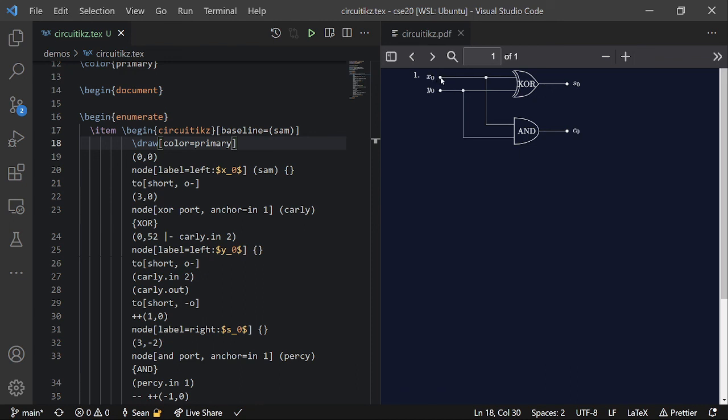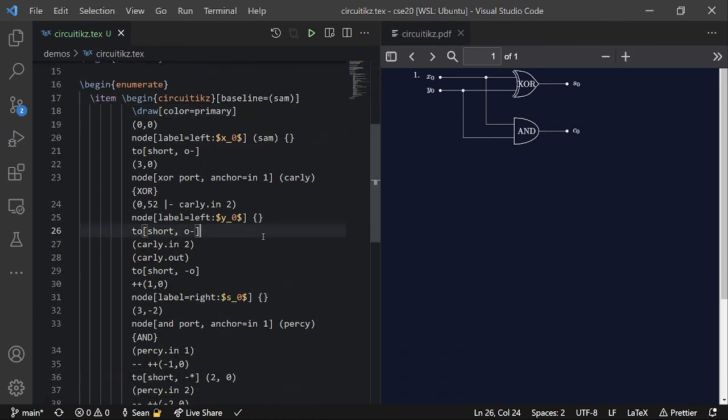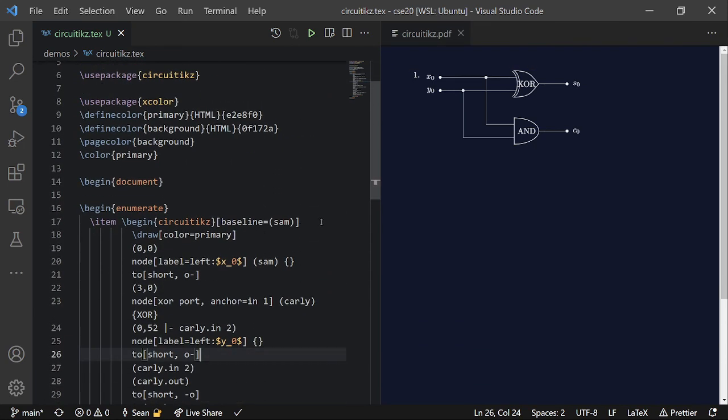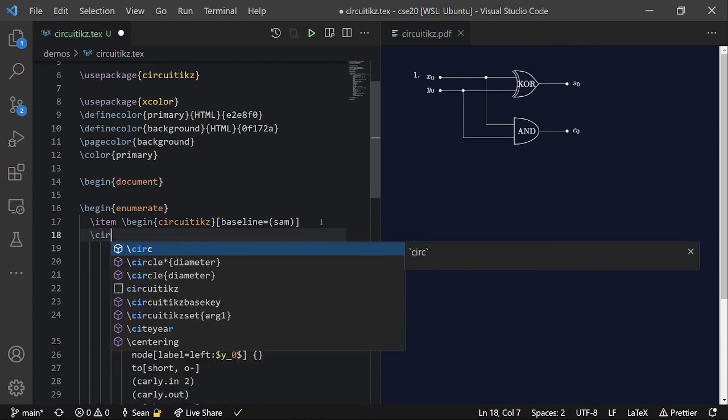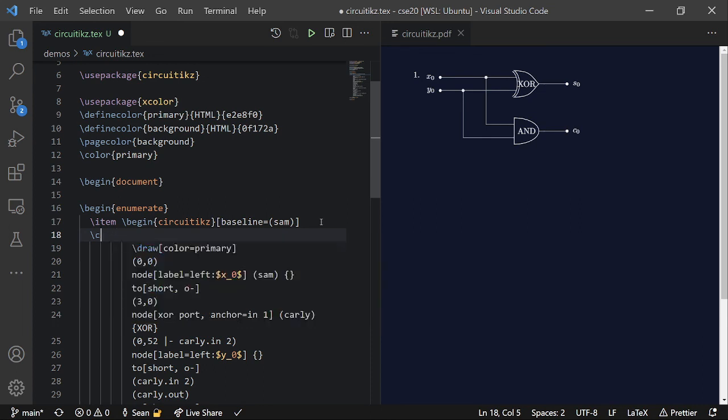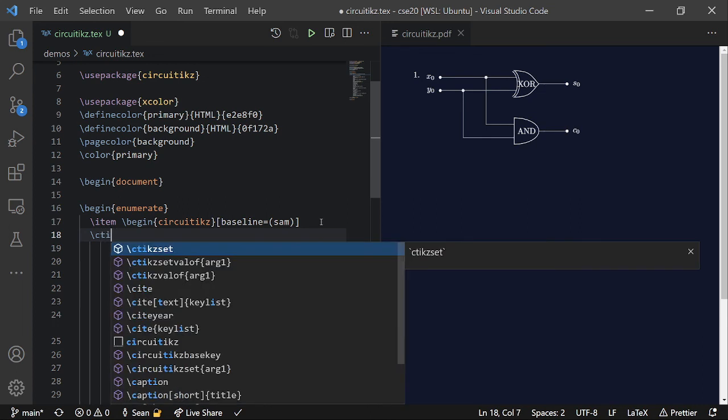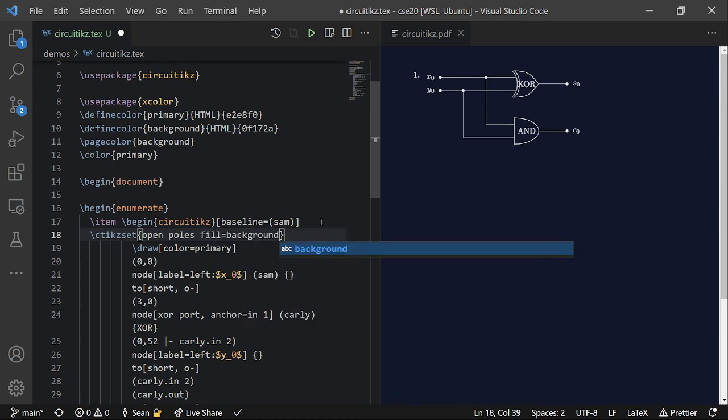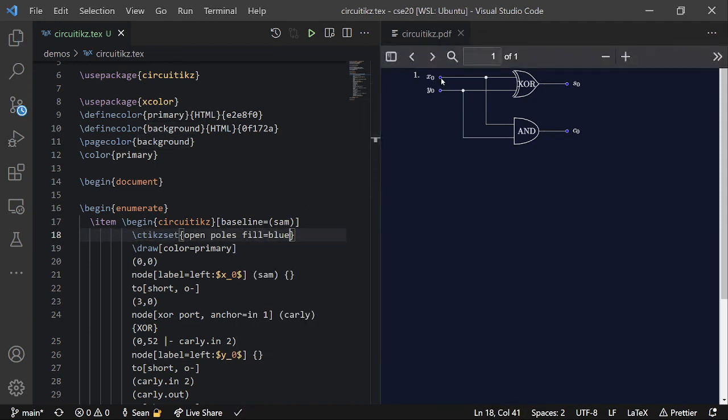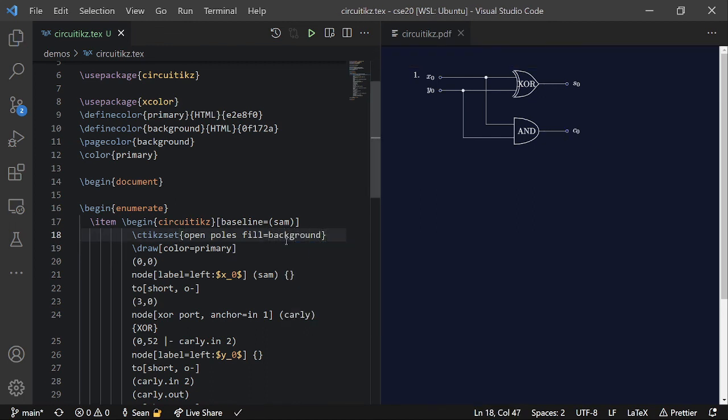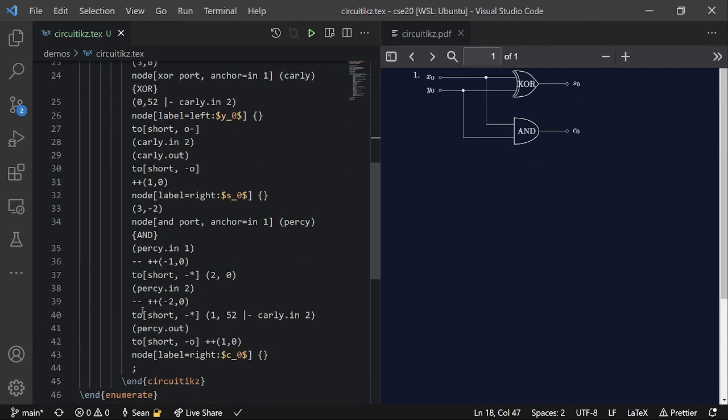That's because when circuit ticks draws open circles, it feels like... In order to make them hollow, it adds like a white circle in the middle. That kind of sucks if you're in dark theme though. So what we can do is do, circ... I think, yeah, circuit... No, it's c-ticks. C-ticks-set. Open polls fill equals background. Or I guess any other color. So I can use blue. And you can see how there's now blue in these holes. So if you have the background color of your page, which is just called background. Then... It will look like they're hollow. So that's pretty cool.